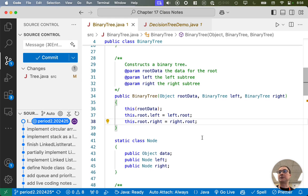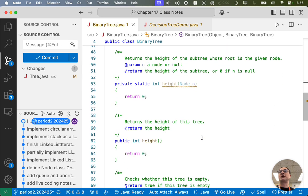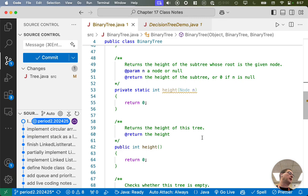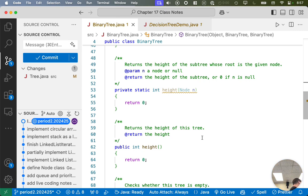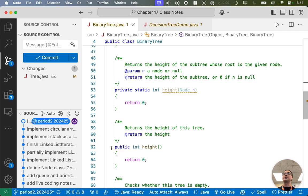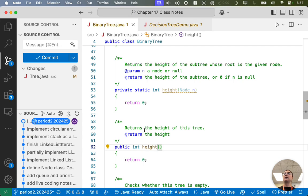I want to finish a couple more methods and show you a different way of implementing methods like size or, in this case, height. Earlier in the week with the arbitrary tree class, we added a method to the node class to help calculate size. Here's another approach where we add a static helper method — this is more similar to what we did with the linked list class. The public method height takes no parameters and returns the height of the tree.